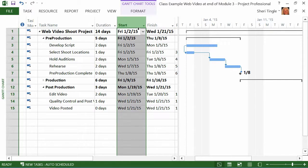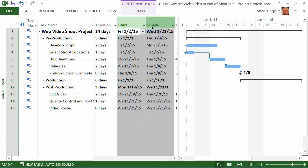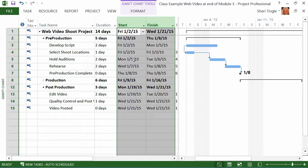Last thing I want to talk about here, start dates and finish dates. And in my opinion, this is probably the biggest tip you can take from any course that you ever, ever, ever take on project. Whether it's beginning, intermediate, advanced, super advanced, here is the number one tip. Are you ready for it? The number one tip is don't change your start and finish dates manually.